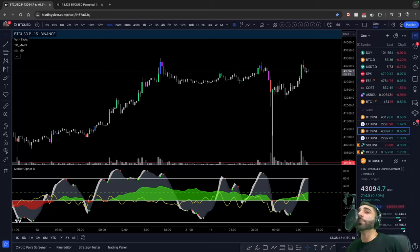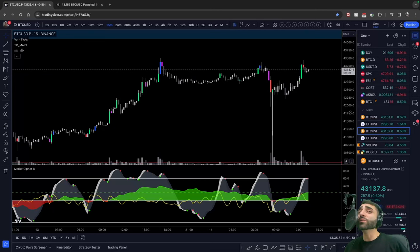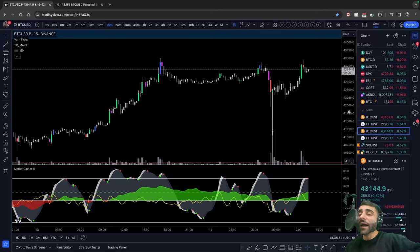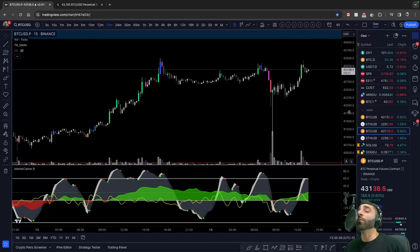This is the number one mistake people make when trading with MarketCypher. MarketCypher is a very powerful indicator, but you need to know how to use it. If you iron out these little details, like this one mistake that I'm about to tell you, you're going to become a lot more profitable as a trader.